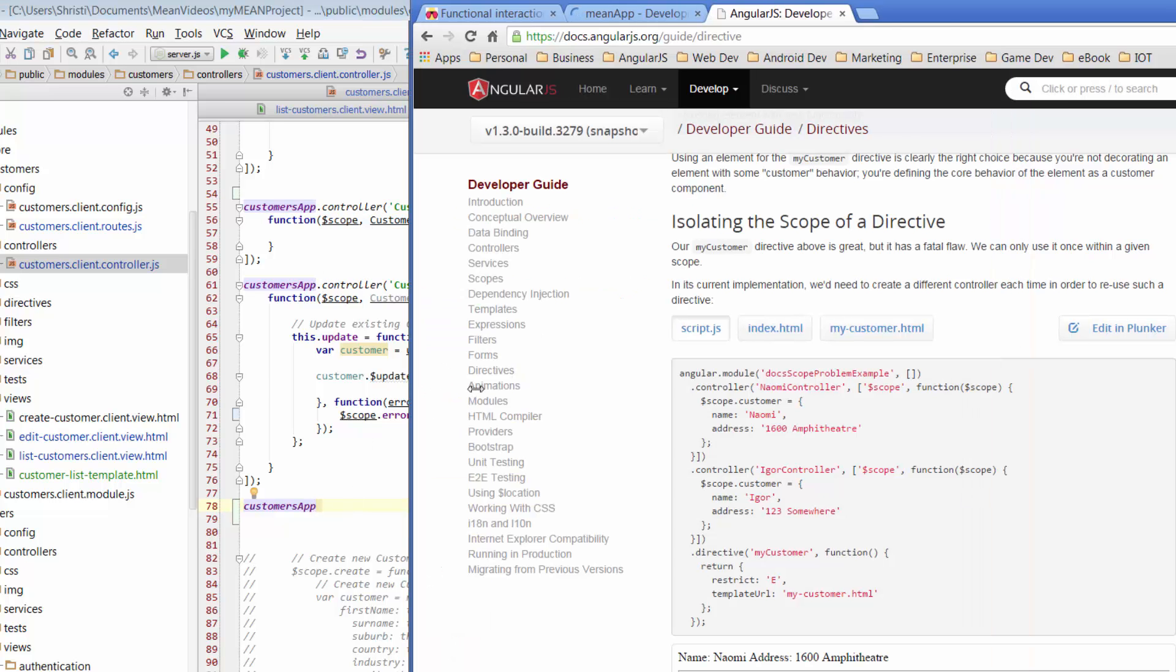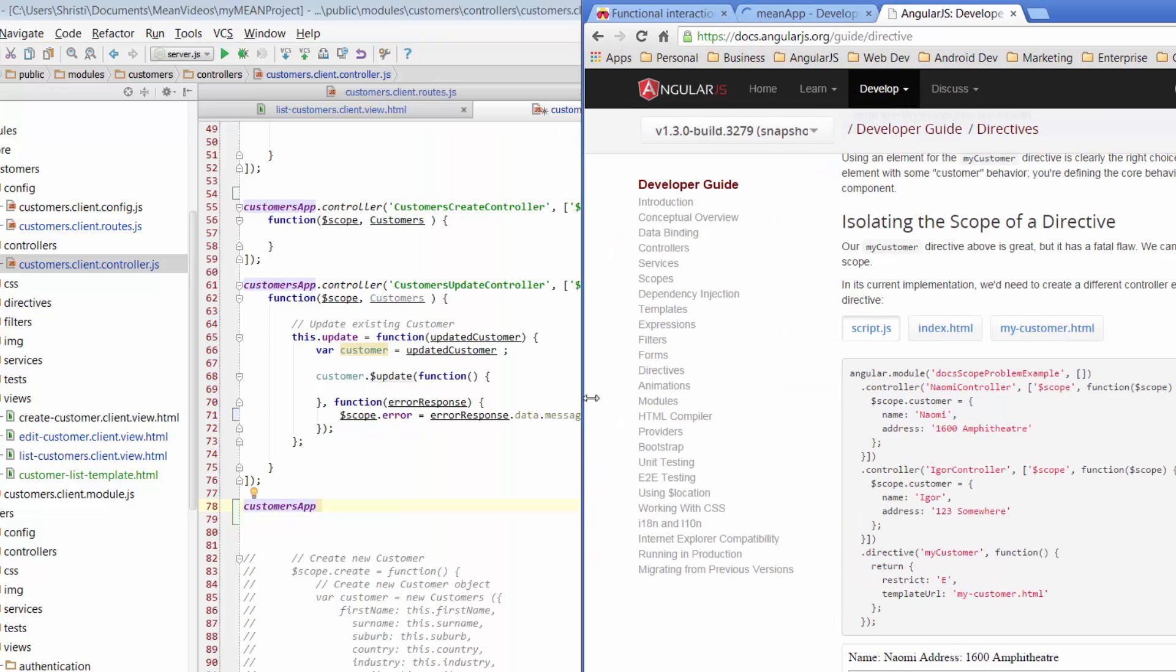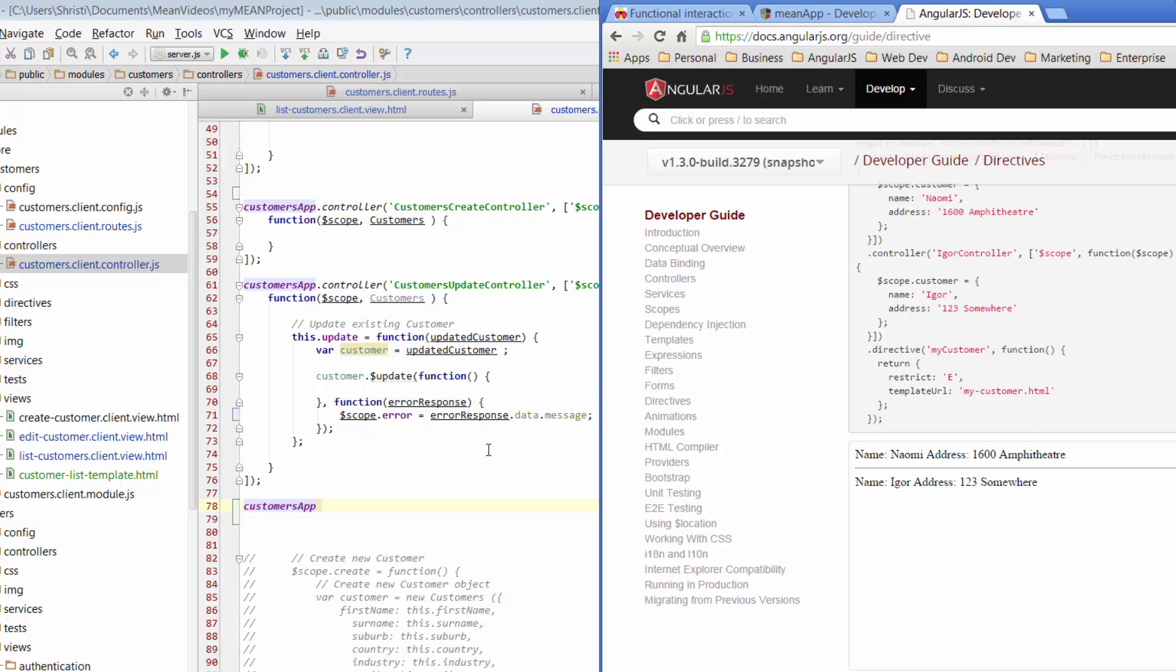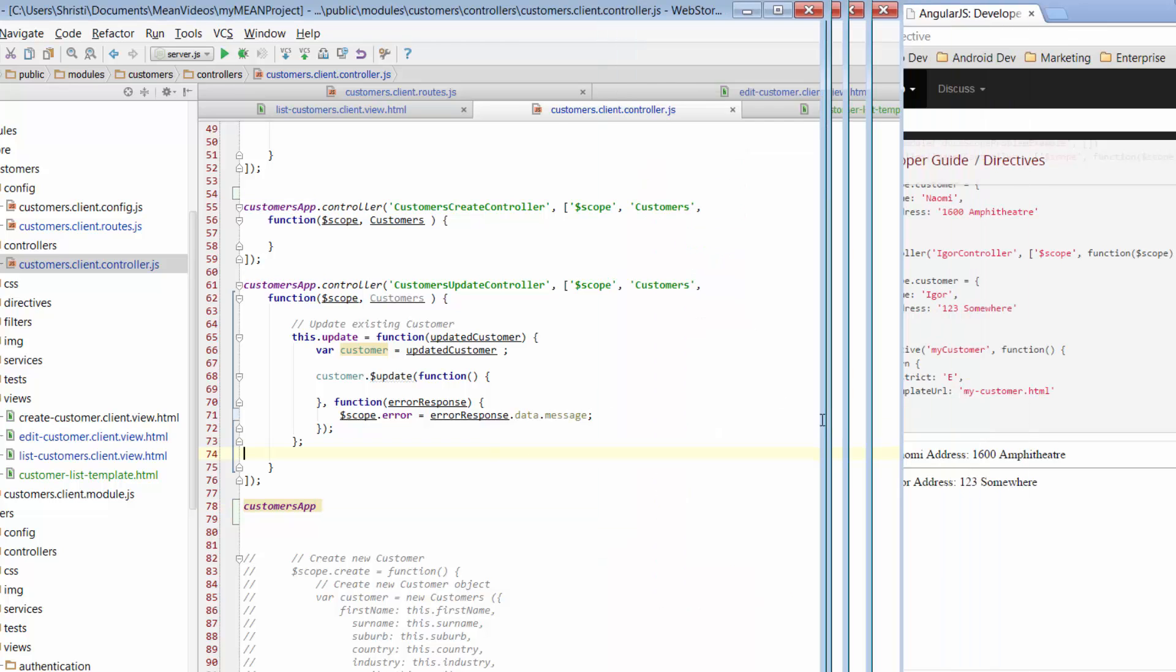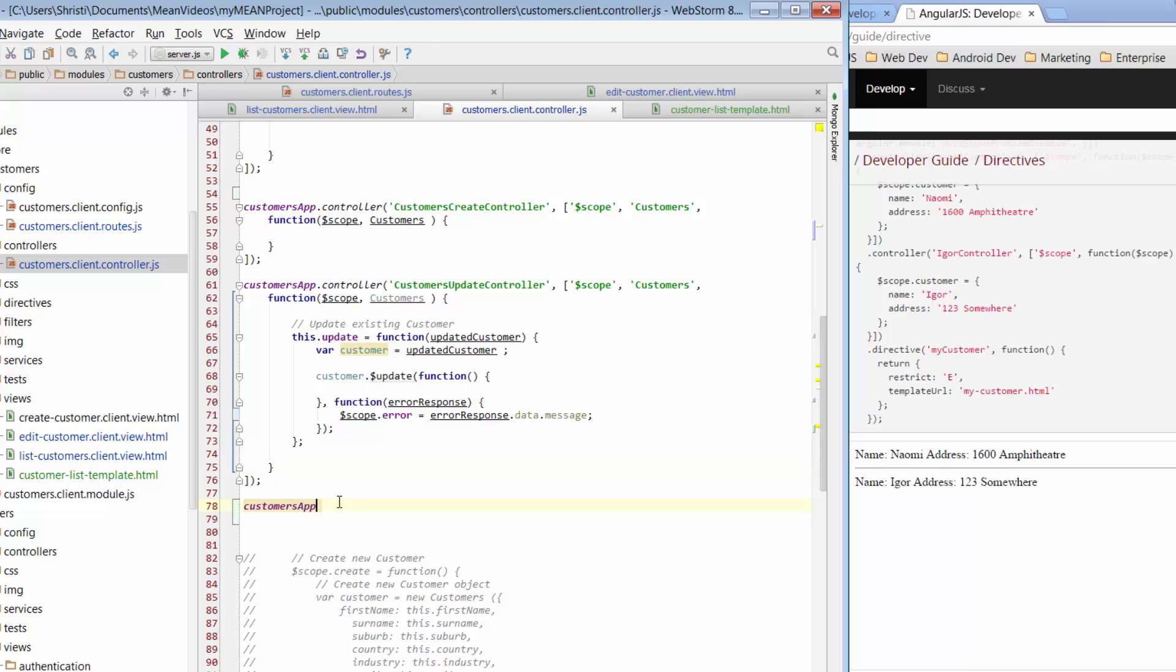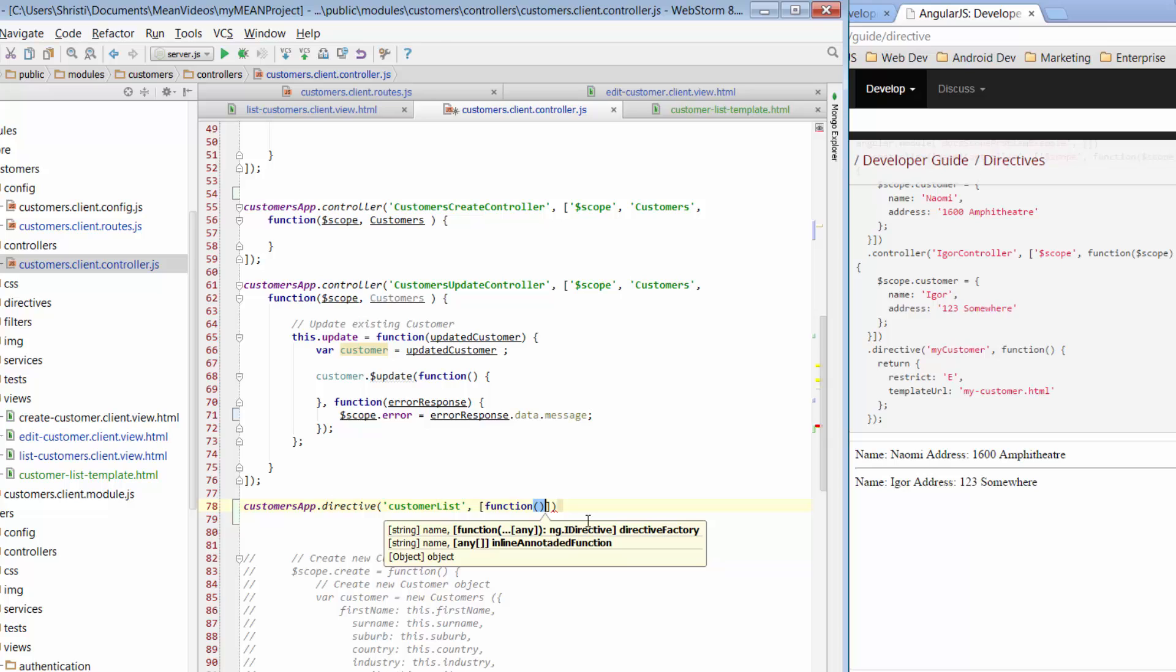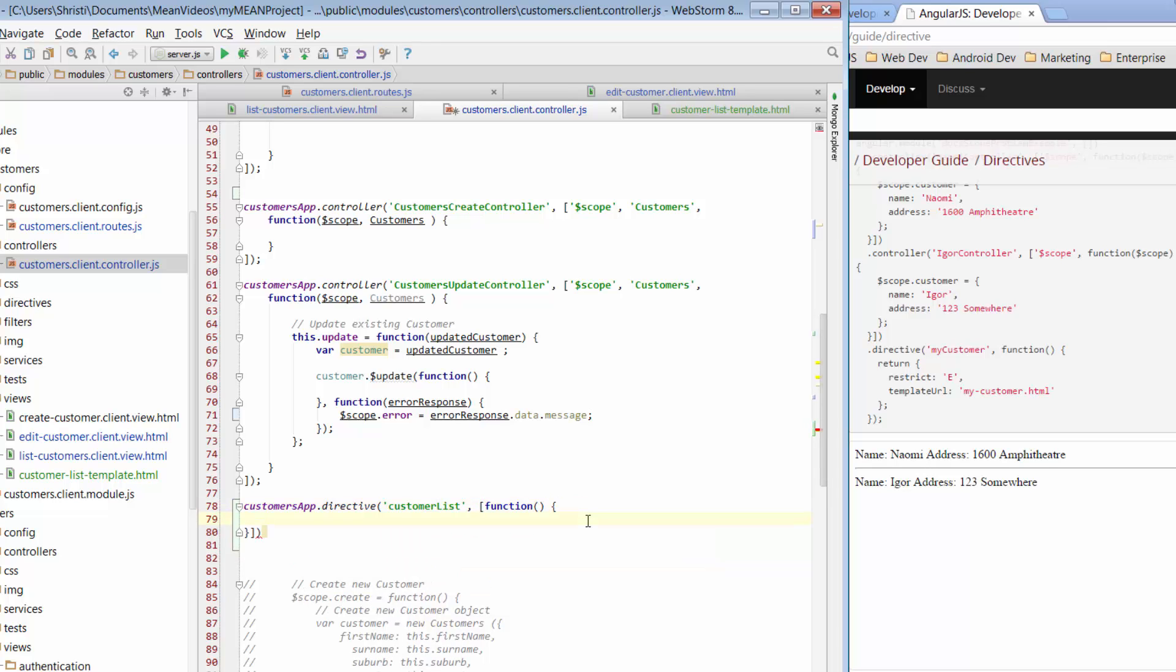Instead of doing .controller, we're going to do .directive. So, customers app. We're going to do a .directive. And now we're going to give it a name. Similar to what I mentioned before, when we're putting in a directive name, we use Camel case where the dash would go. We go with customer and then uppercase list and that would indicate the dash. It's kind of an interesting little convention. Now, this needs to go into single quotes. Similar to how we would have our controller name, but this is our directive name. We're going to plug in a reference to a function.